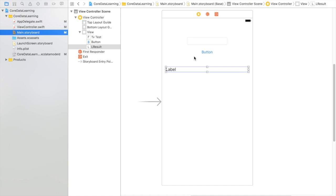So any of you that have used core data would probably love it if Xcode came with a data viewer but unfortunately it doesn't.